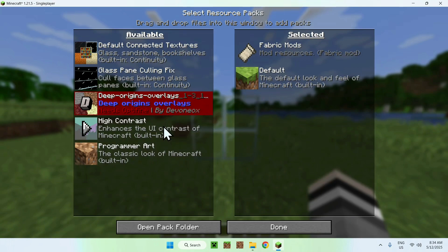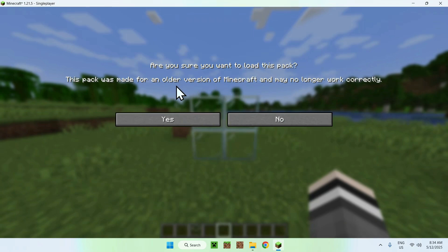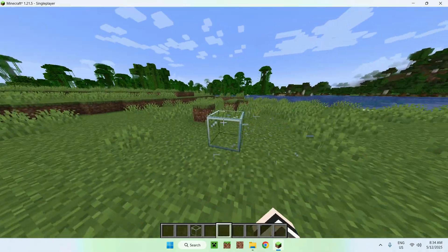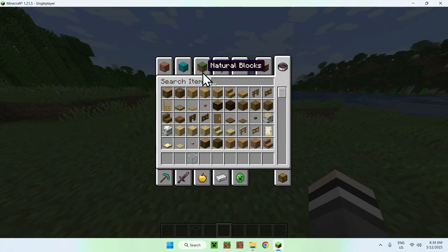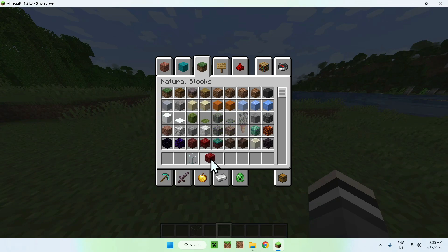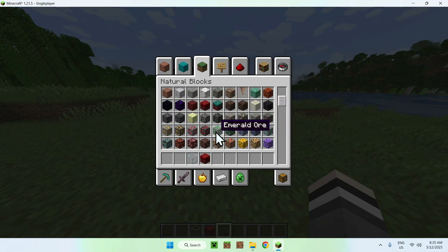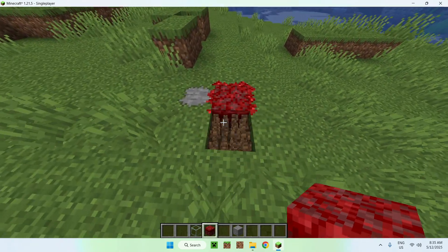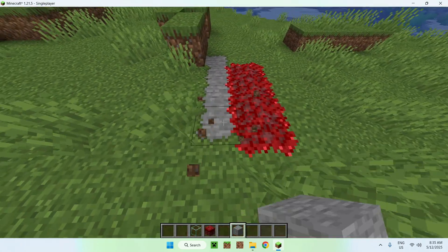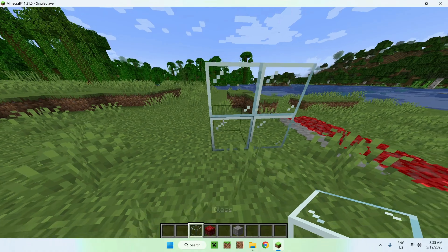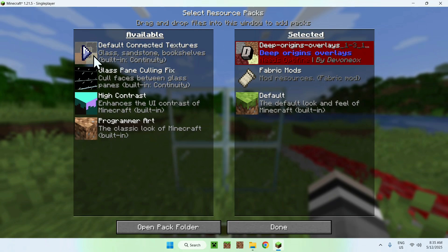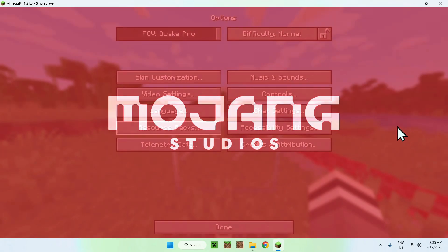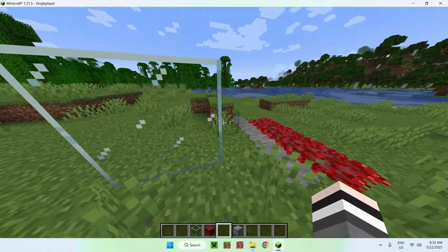With the custom resource pack we downloaded, click the arrow, it may say it's an older version — just click Yes. It moves to Selected — click Done. Try placing blocks like crimson or stone and you can see they'll be connected as well. For glass, if it's not connected, go back to Resource Packs, add Default Connected Textures and make sure it stays on top of the custom pack, then click Done. Now you'll have both connected textures working together.